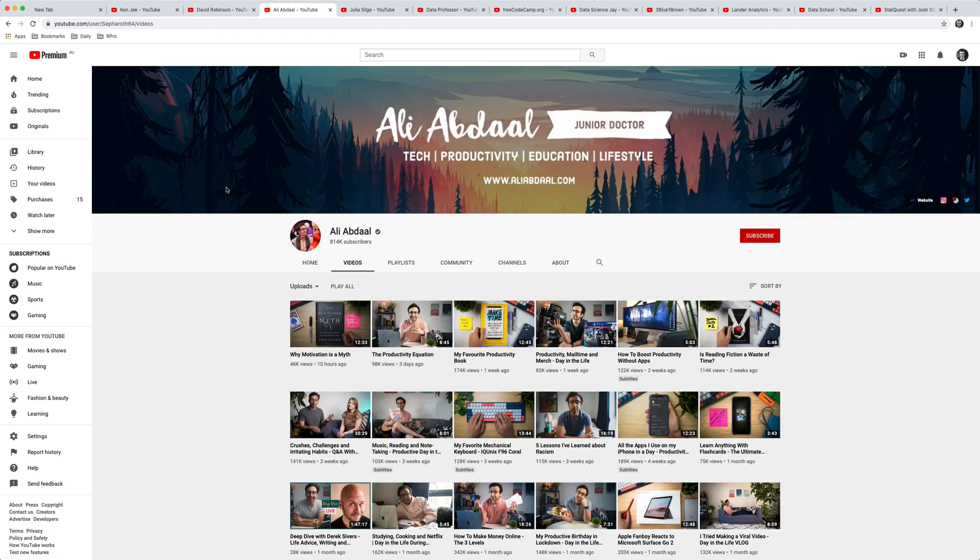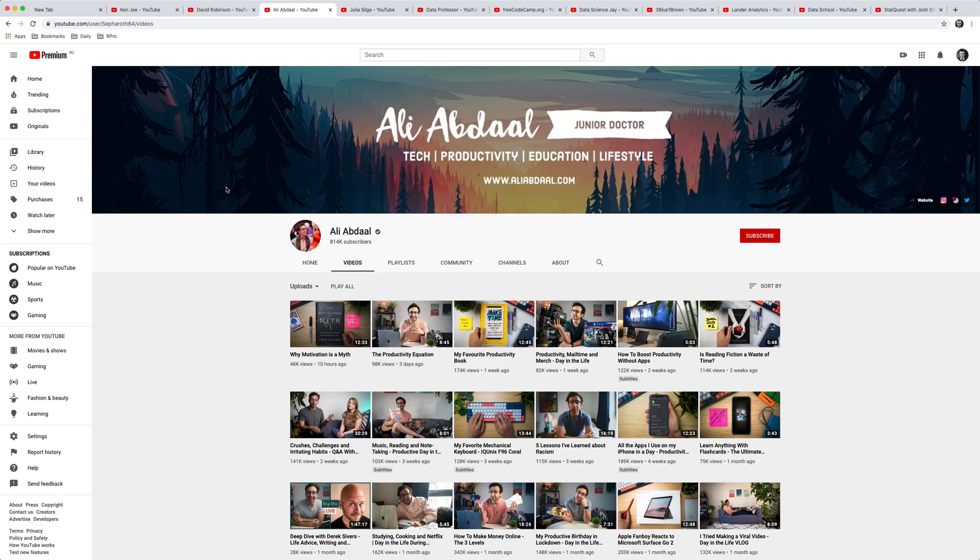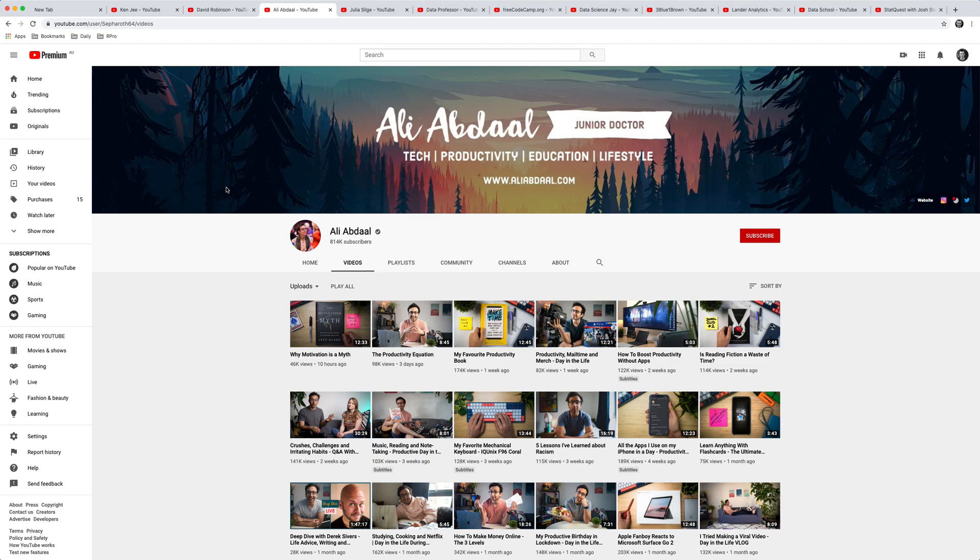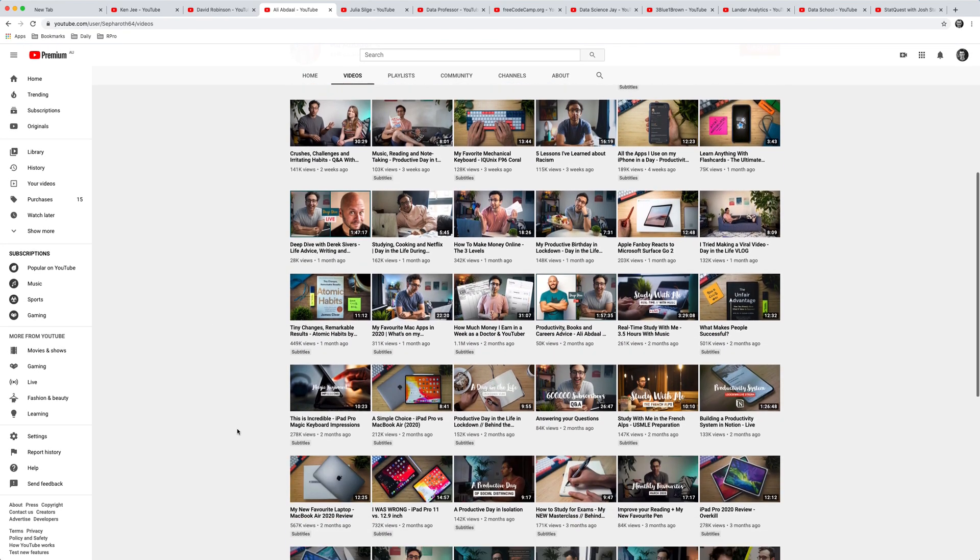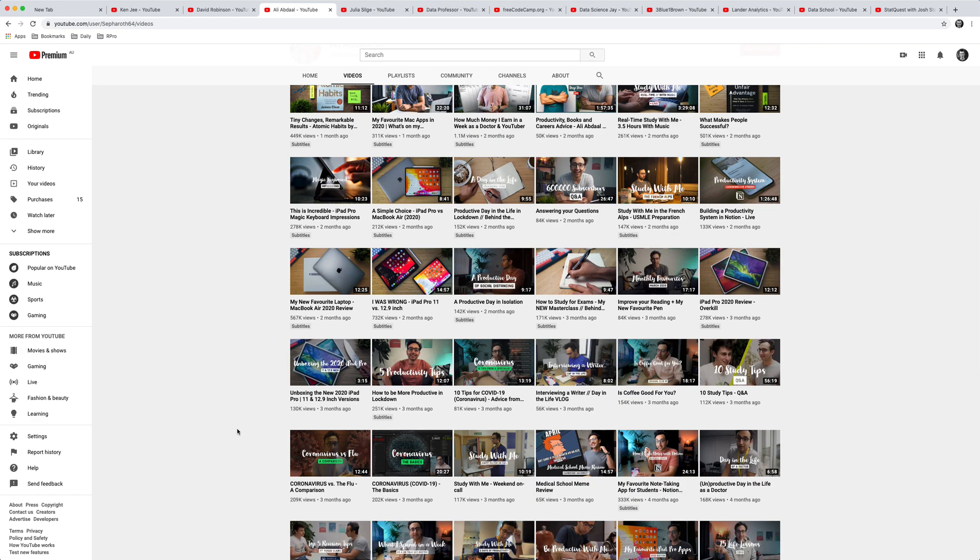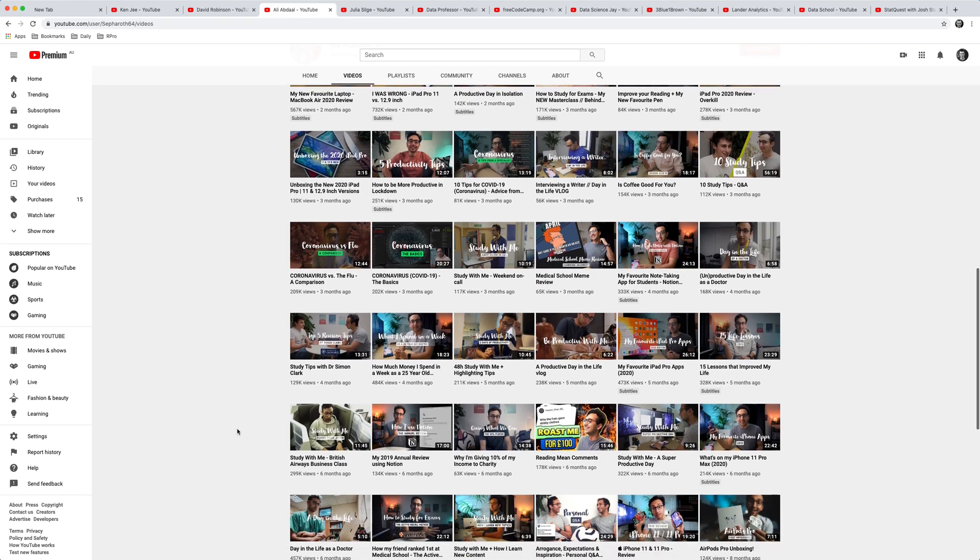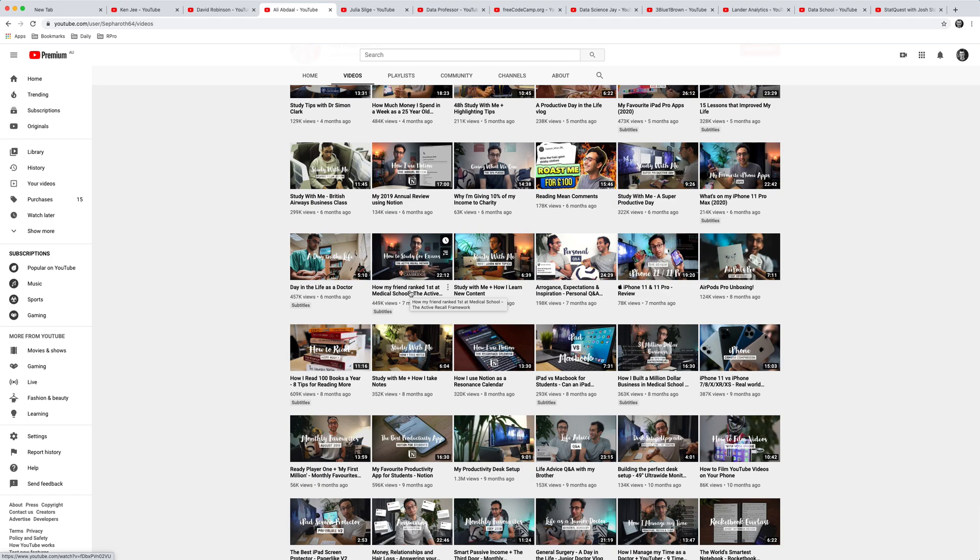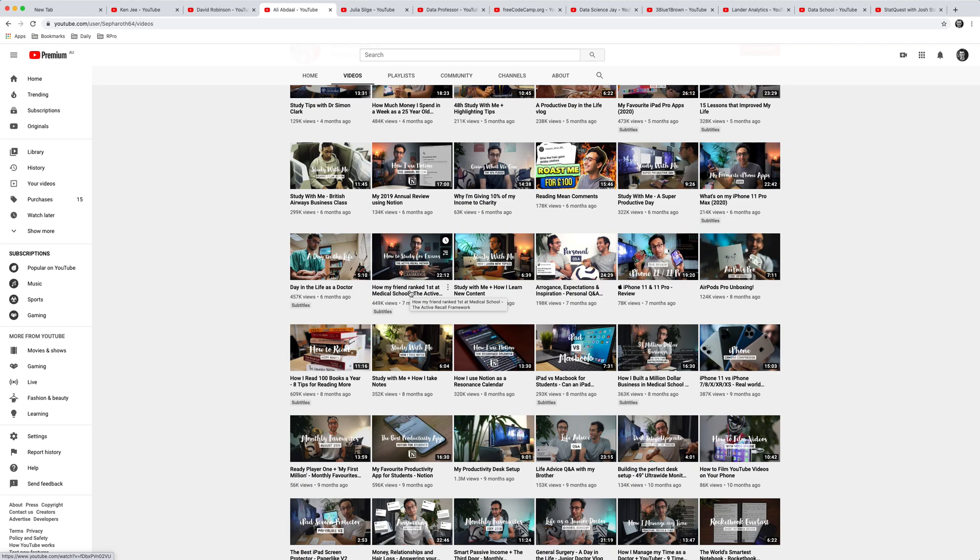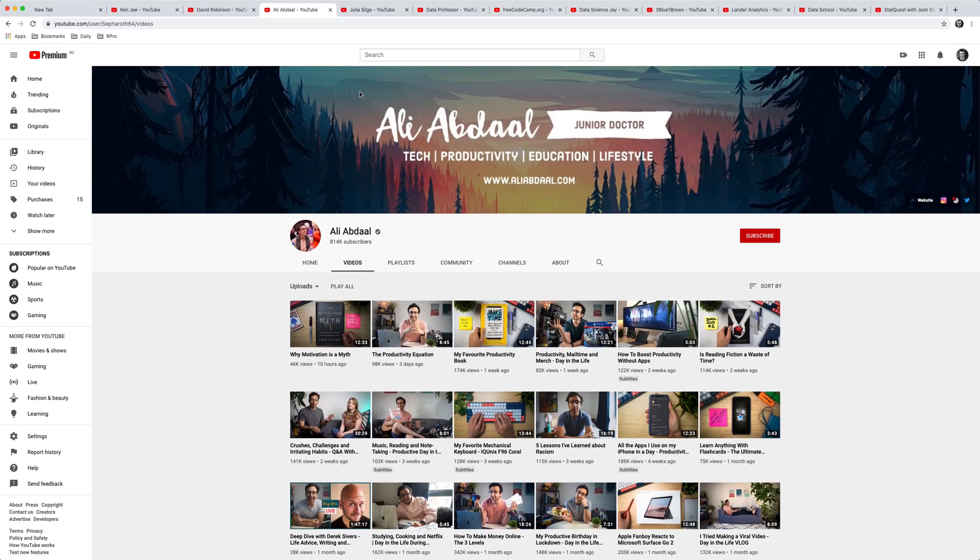The next channel I'd recommend is Eli Abdal's channel. Now this is a bit different. Eli is a medical doctor who works in Cambridge and he has a lot of really helpful material on productivity. One of the videos that I'd highly recommend is his video on how to learn stuff efficiently. He has a number of videos talking about how his friend ranked first in medical school, which is really helpful looking at a question-based method to learning stuff, which is really important if you're a data scientist to learn stuff efficiently.